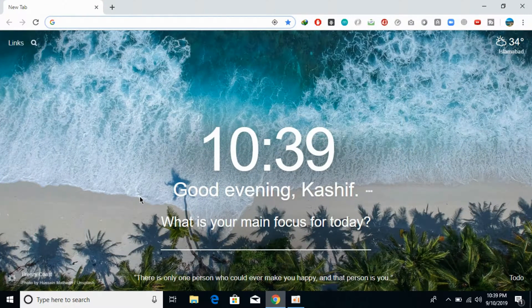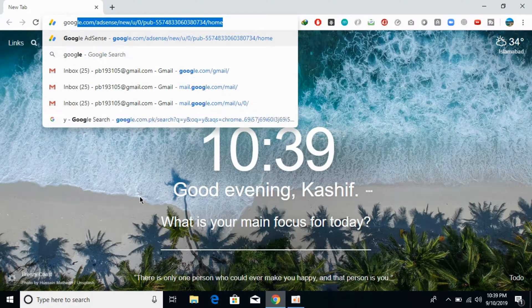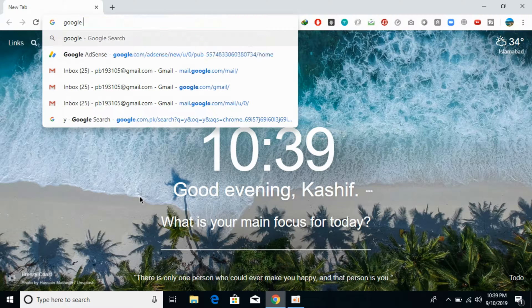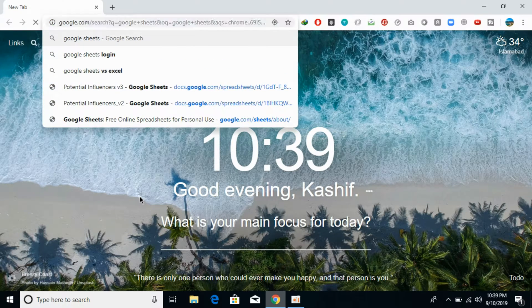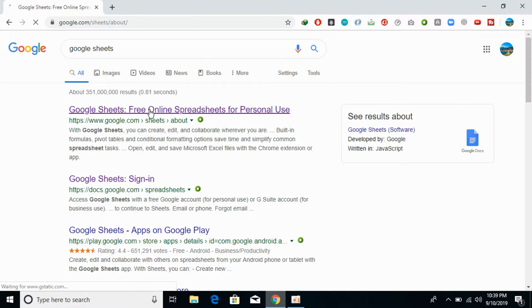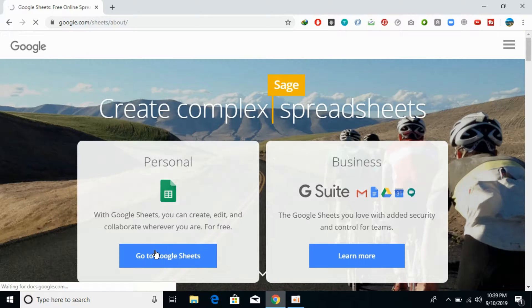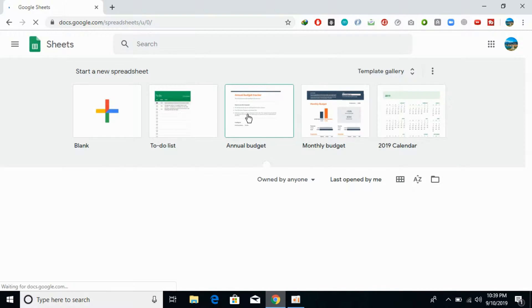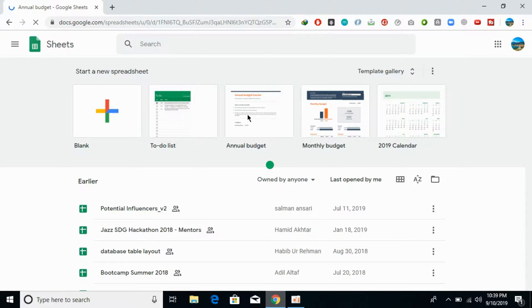If you want to share it, it is really simple. Just go to your Google Sheets account, and here in Google Sheets, open the sheet you want to share with anyone. In my case, I would just go and create a new one.